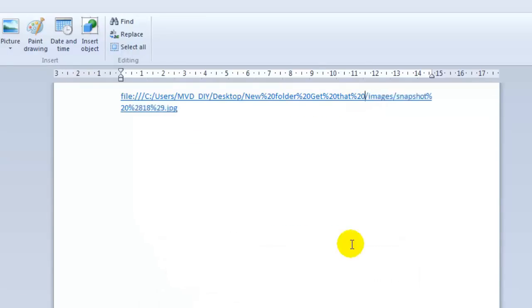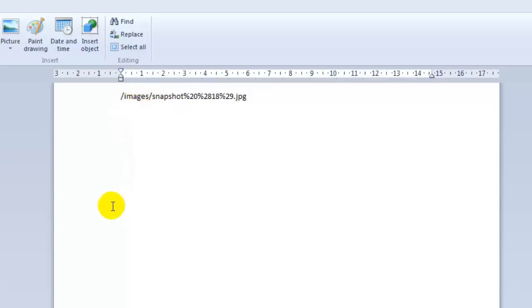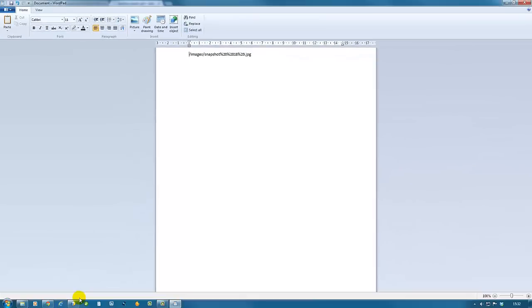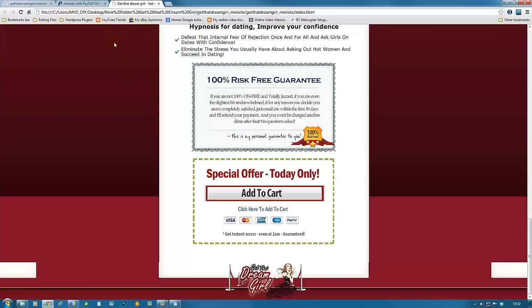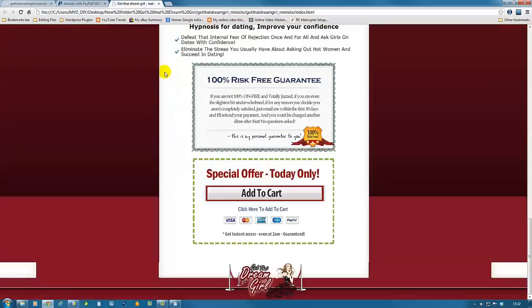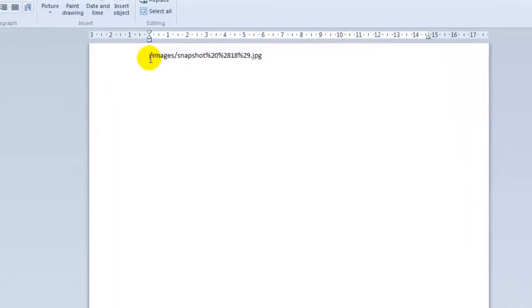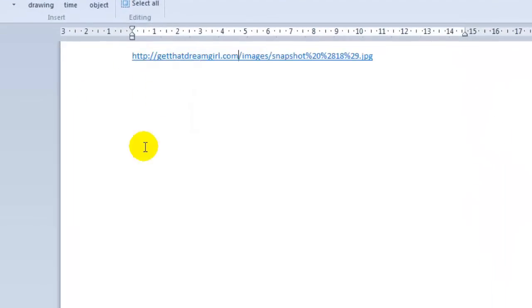We'll delete until there, and what we're going to add here instead is the domain. In this case, I'm going to use our domain here—we already have the page live, but we're going to use this domain. Now we go back to our WordPad and paste the domain like so.